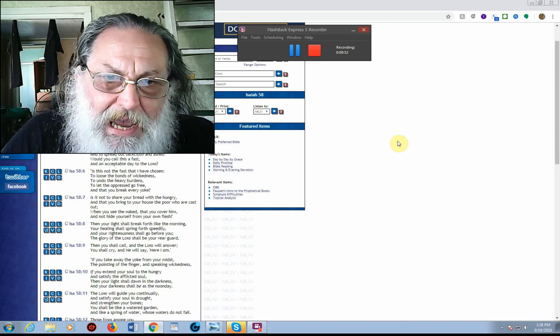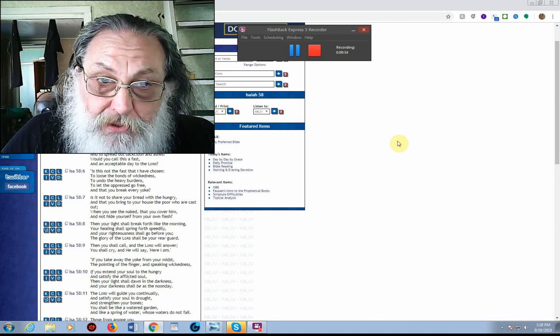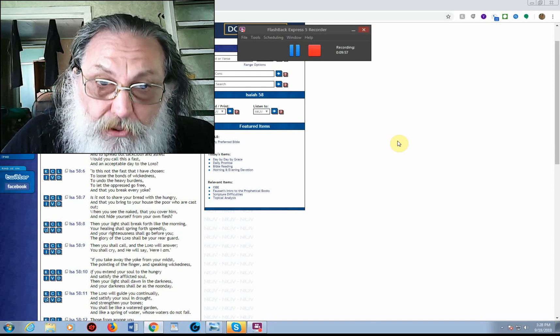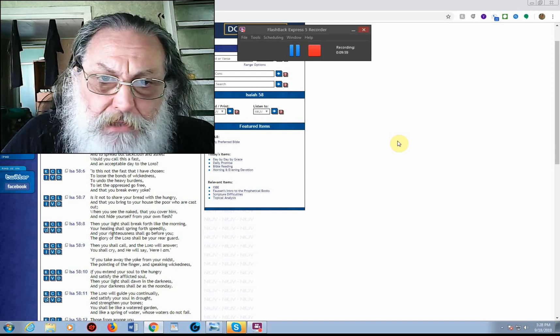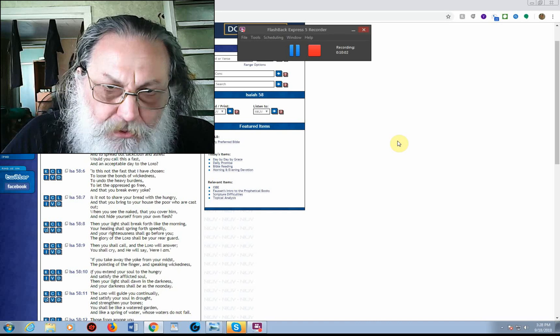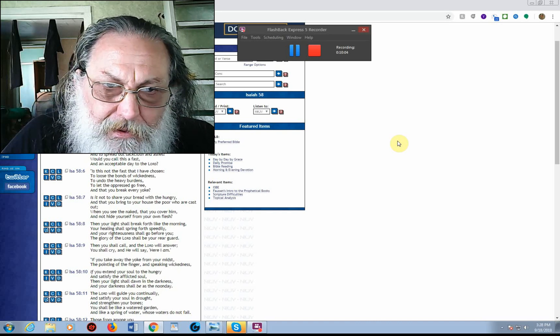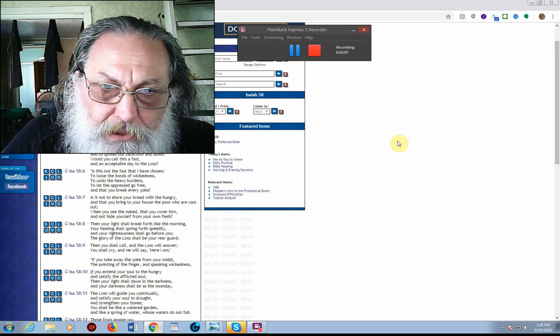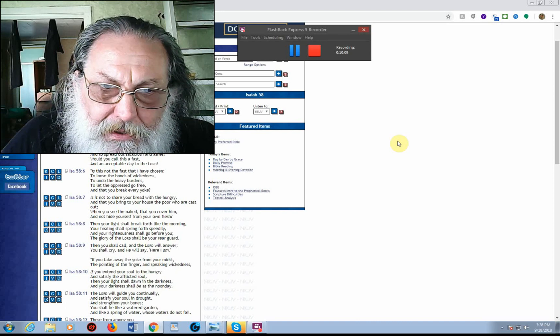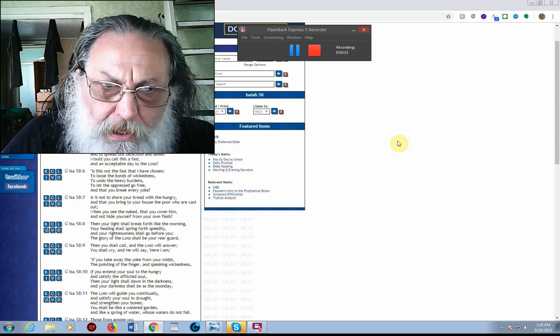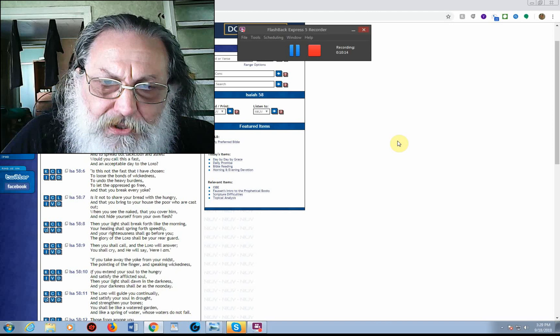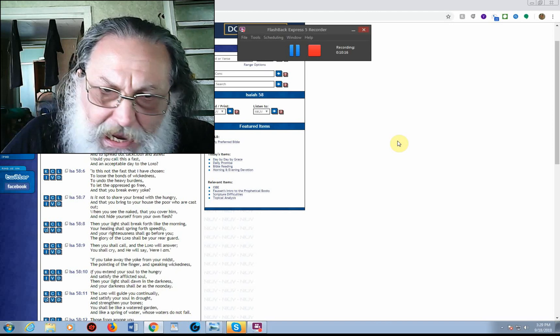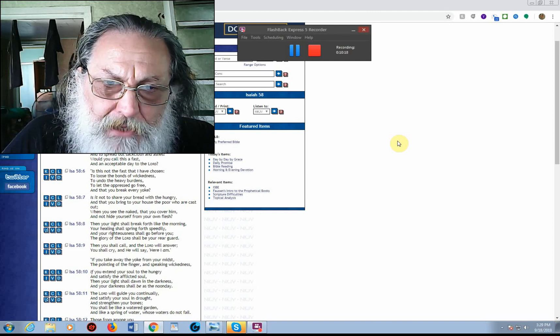Is this not the fast that I have chosen, to loose the bonds of wickedness, to undo the heavy burdens, to let the oppressed go free, and that you break every yoke? Is it not to share your bread with the hungry, and that you bring to your house the poor who are cast out, when you see the naked, that you cover him, and not hide yourself from your own flesh?